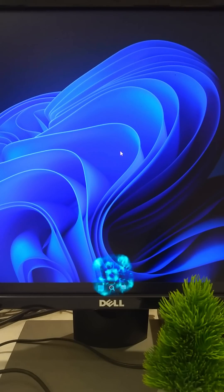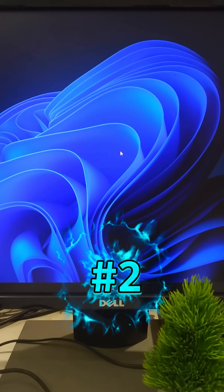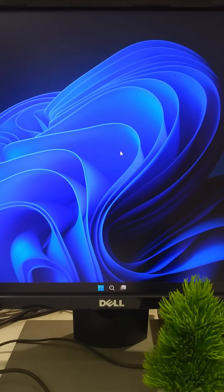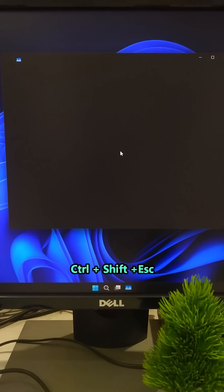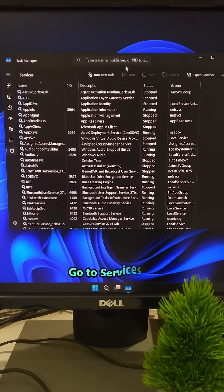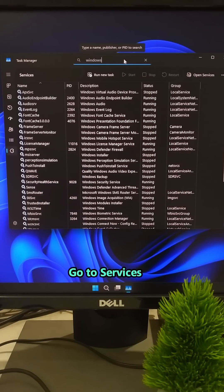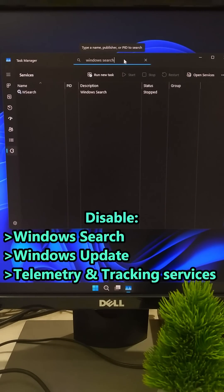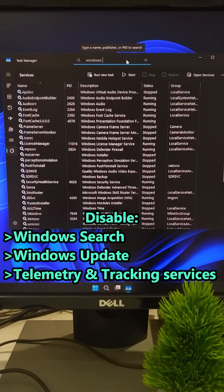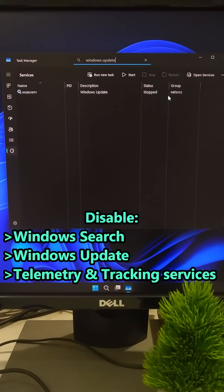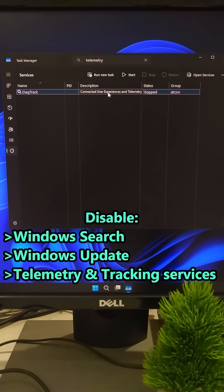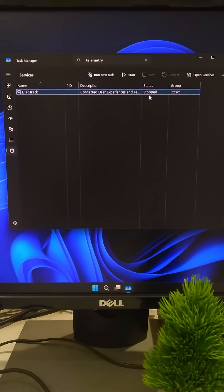Windows runs background services you don't even need. Let's turn them off. Press Ctrl plus Shift plus Esc to open Task Manager. Go to Services and disable Windows Search if you don't use File Search, Windows Update if you update manually, and Telemetry and Tracking Services that free up memory. Less junk running equals more speed for what matters.